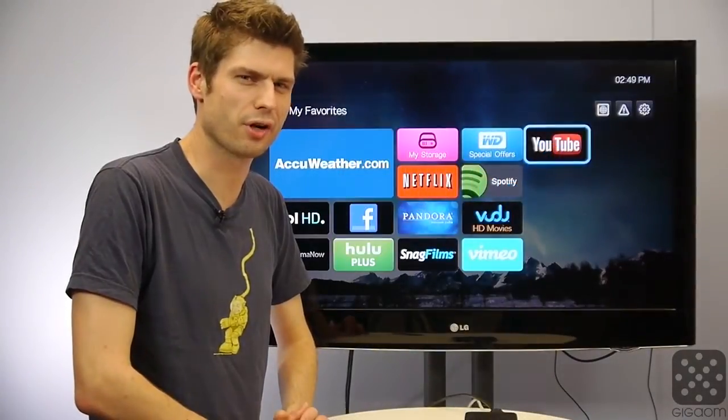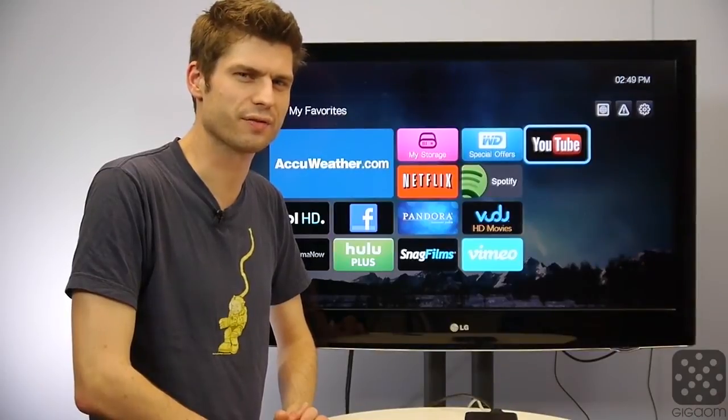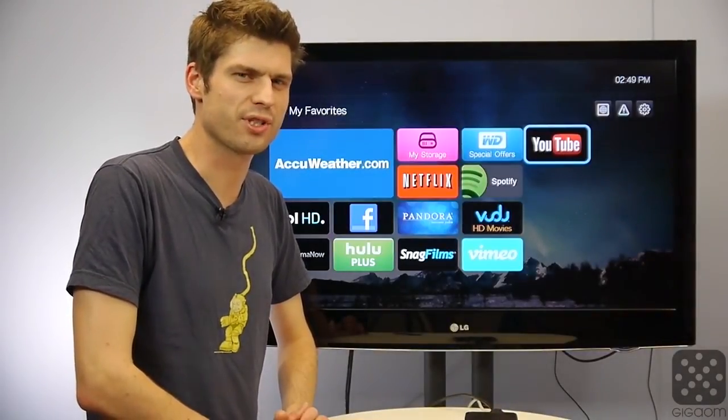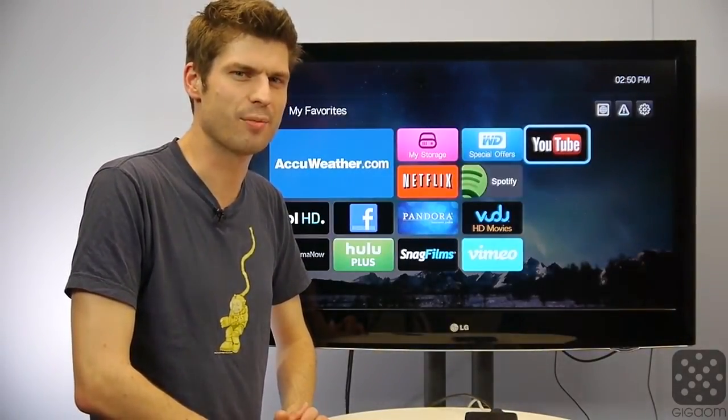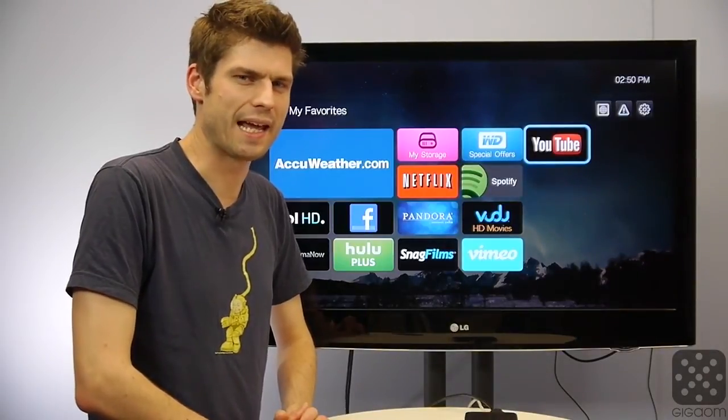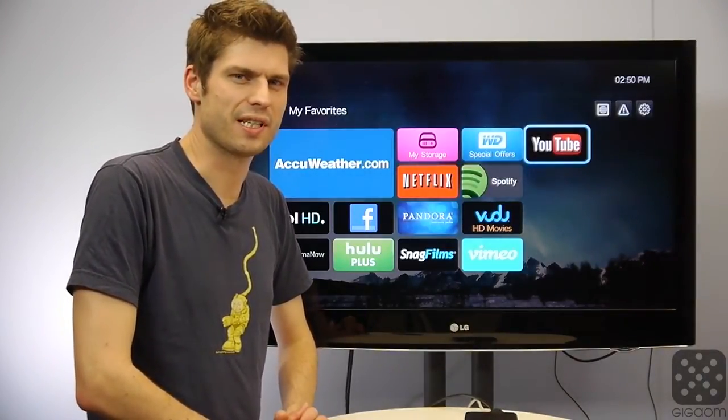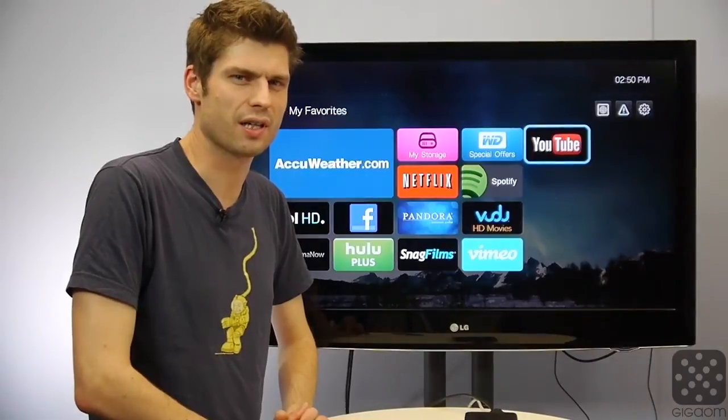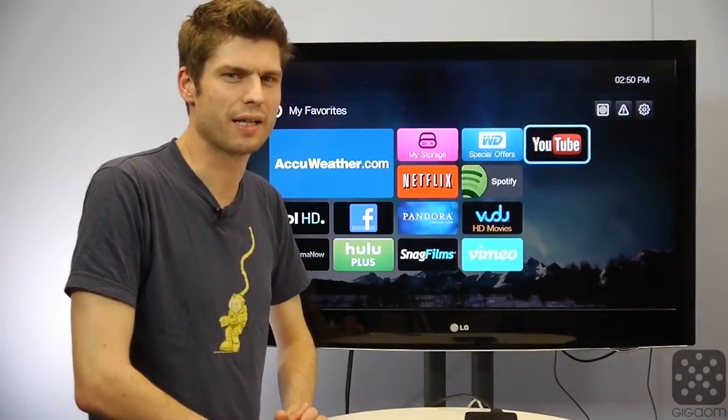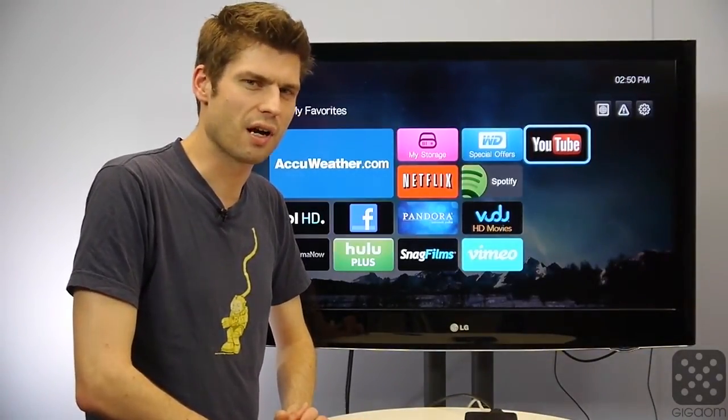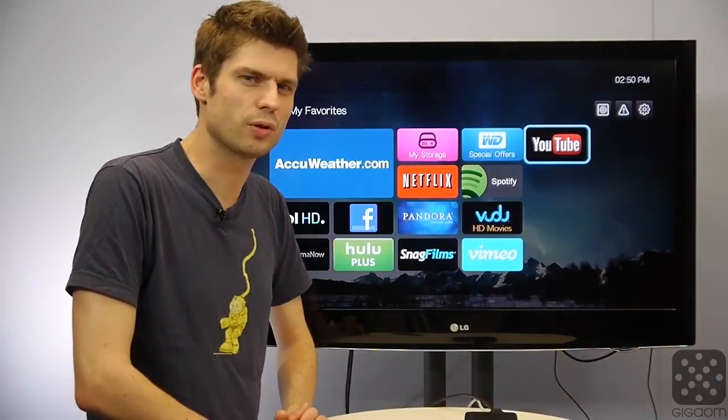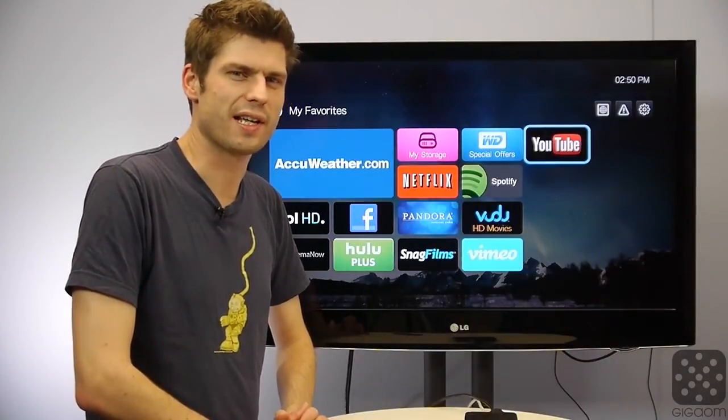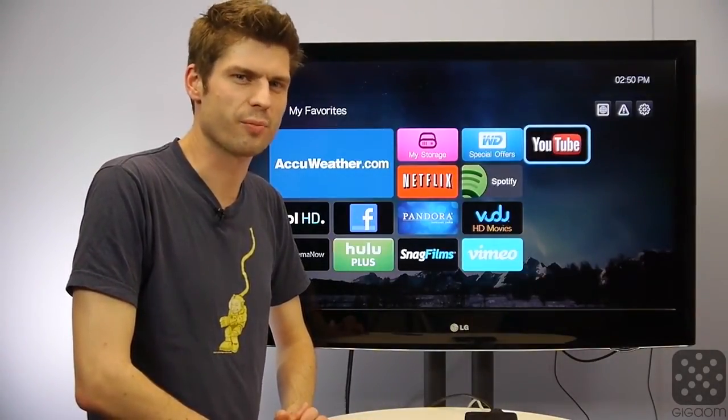Hey there, Janko Rutgers here for Cord Cutters, the show that brings you the future of television today. On this episode we are taking a first look at the WD TV Play, a new device from WD that is supposed to sell for $70. It has a simplified UI, it focuses on online services and it squarely aims at a Roku for that price point. Let's see how it stacks up and whether it's worth a buy.